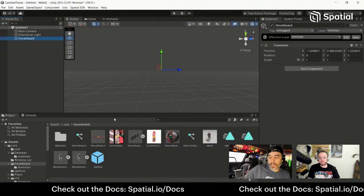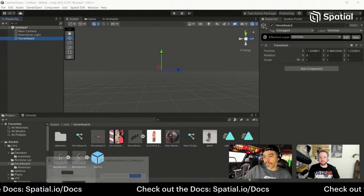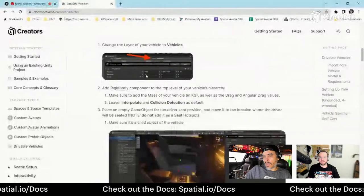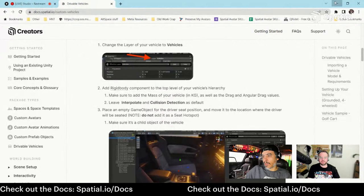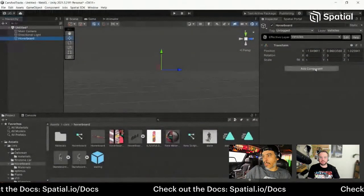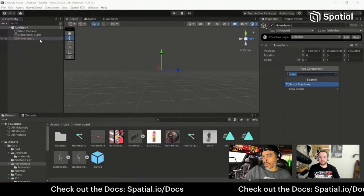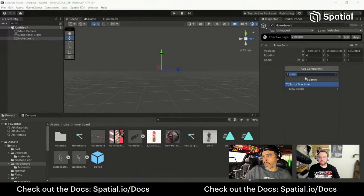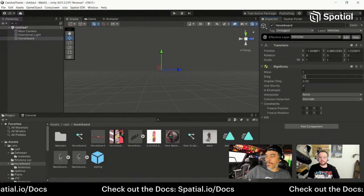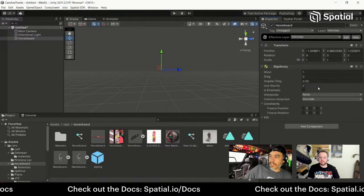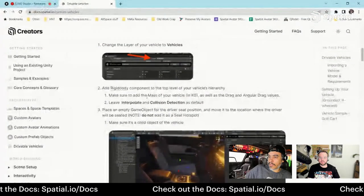The next step is to add the Rigid Body component. With the hoverboard empty object selected, hit Add Component and type in Rigid Body. These are the default values — we'll leave that for now.